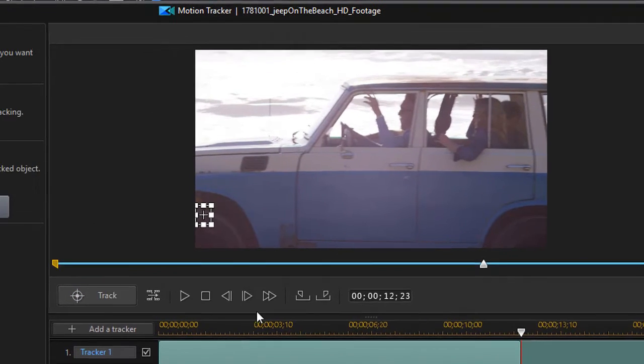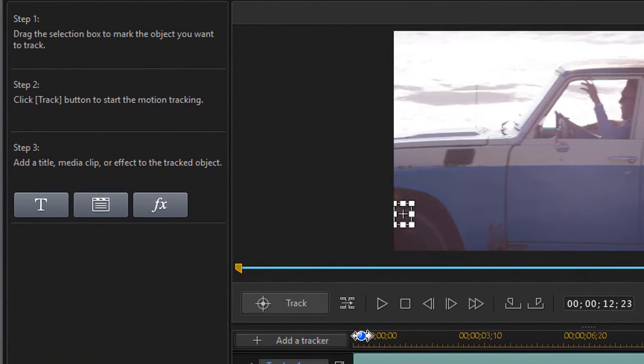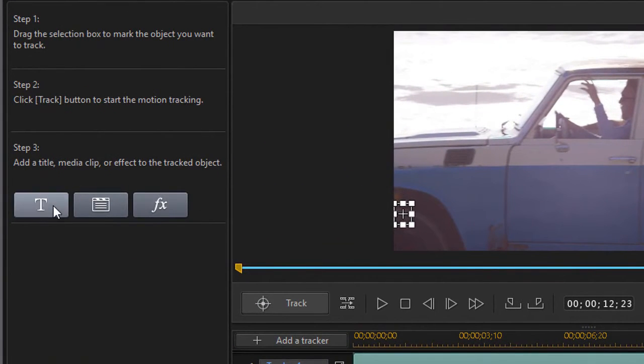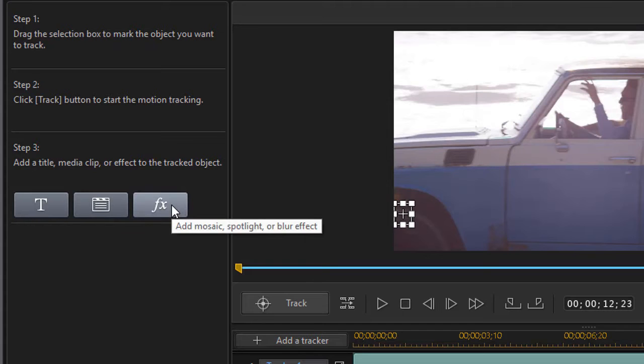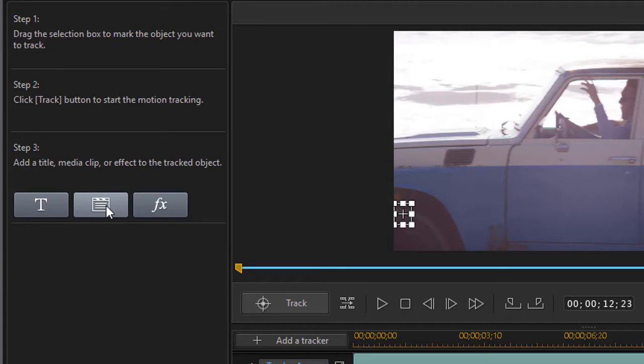Okay, there's my tracking. Now what I need to do is pay attention to Step 3. We have three buttons: I can add a title text, I can add an effect, or I can actually add an image, PIP object, or video clip.